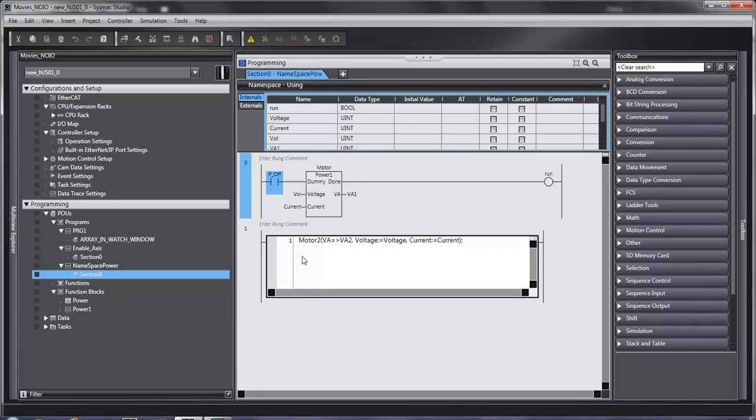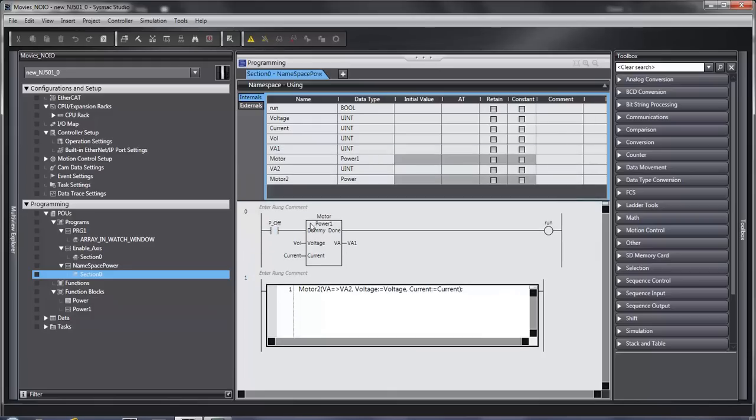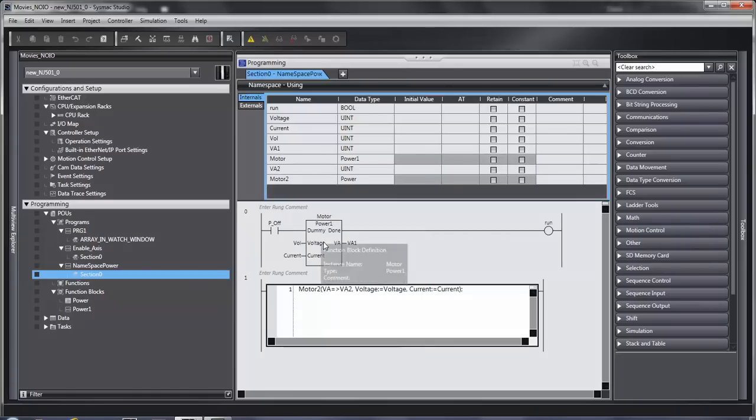If you were going to use the function block in structured text, a couple of things you need to know. First of all, you have to declare. Unlike in ladder where you call it by its name, in structured text, you call it by its variable name.